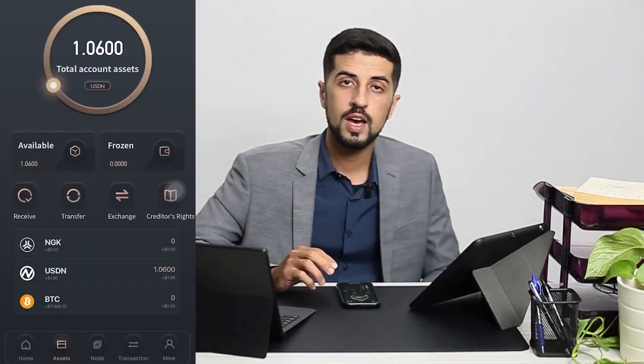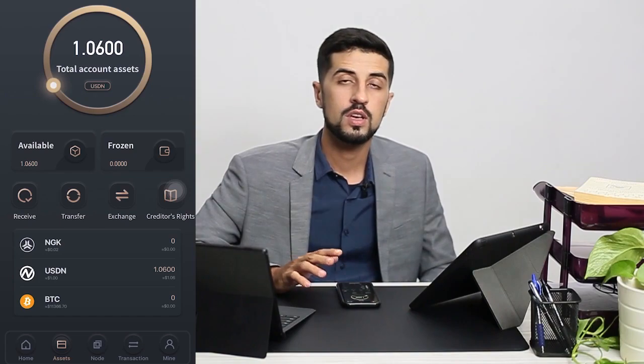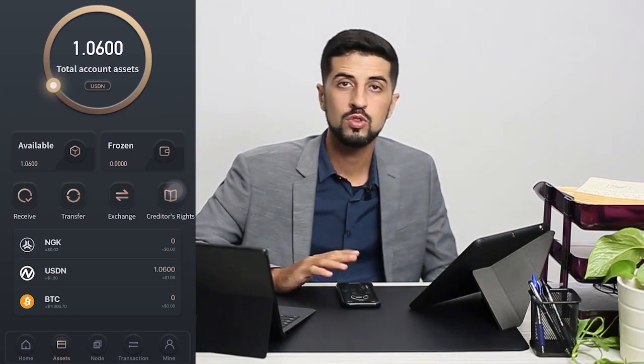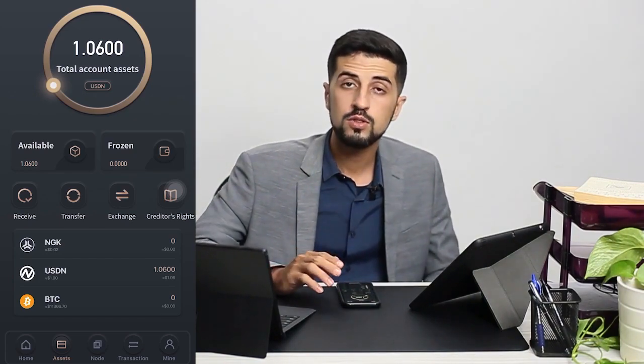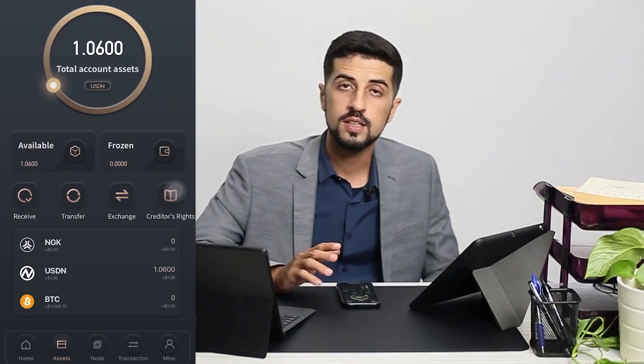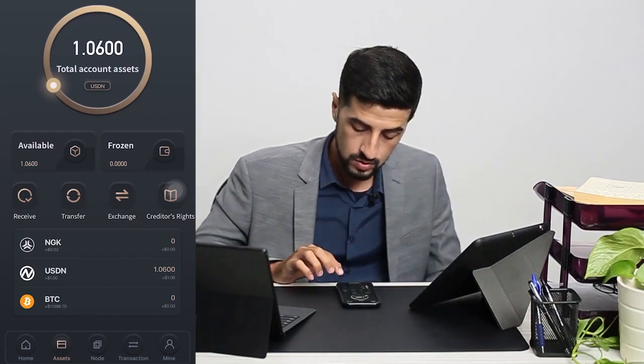Now that I have shown you how to use the app, how to do the transactions, how to get your USDN to USDT and all, I would like to show you the settings of the app.